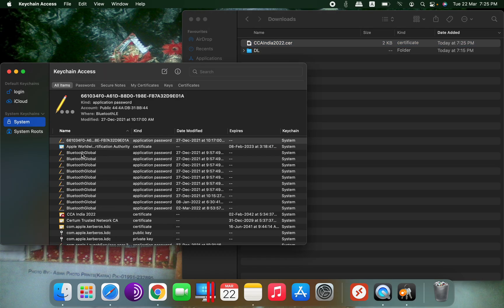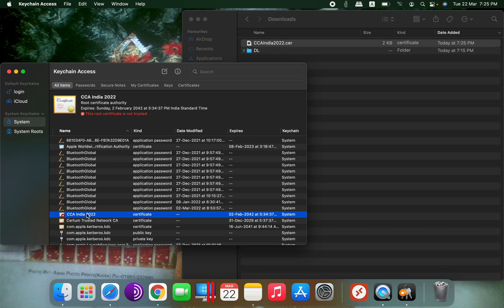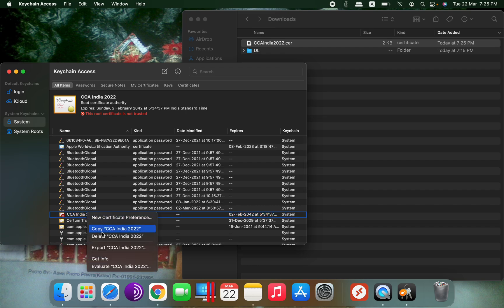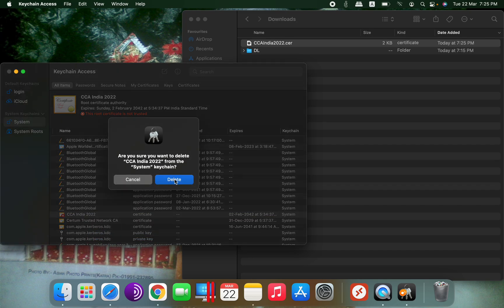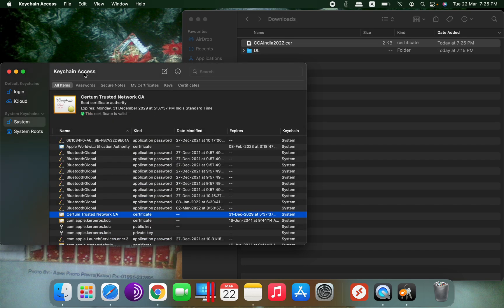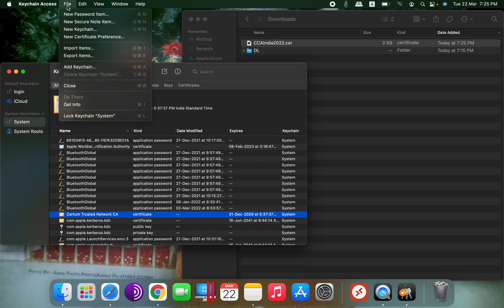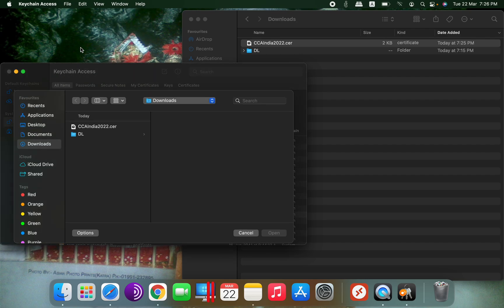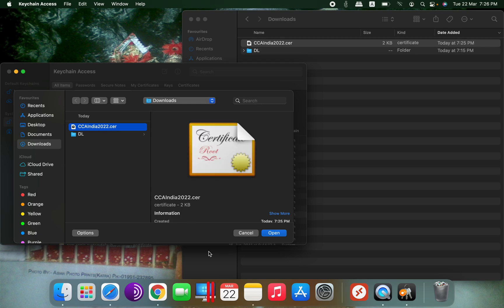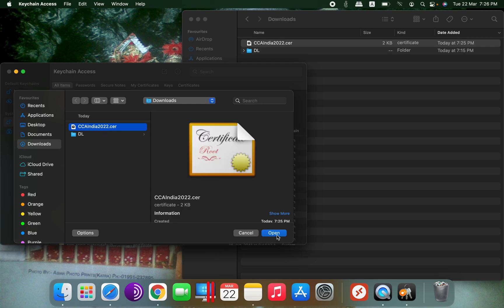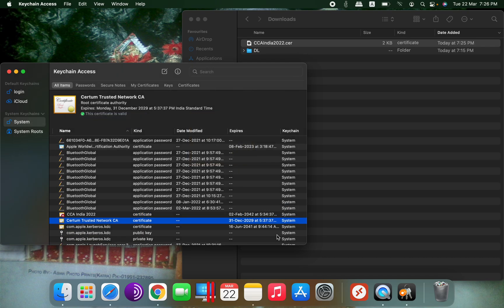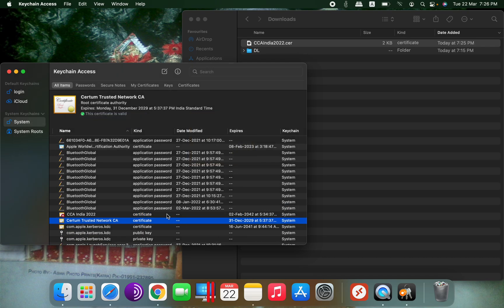The second method: for that I will again delete this. For adding, we can also go to File and click on Import Items. I will select the CCA India certificate, click on Open, and you can see it has taken the certificate. Now this root certificate is not trusted because we have added it manually.